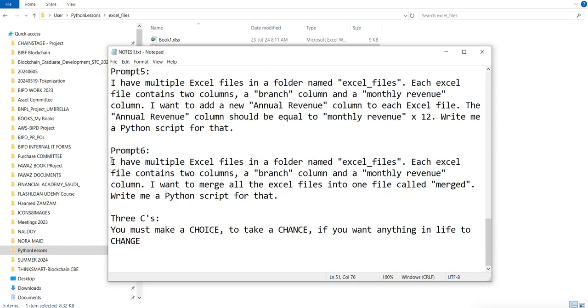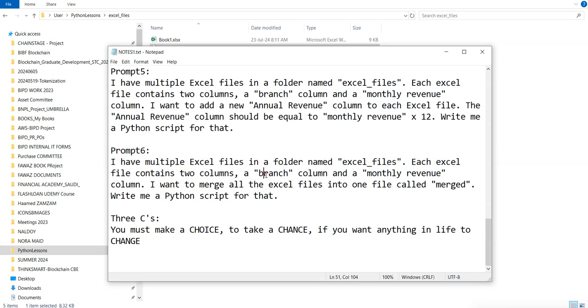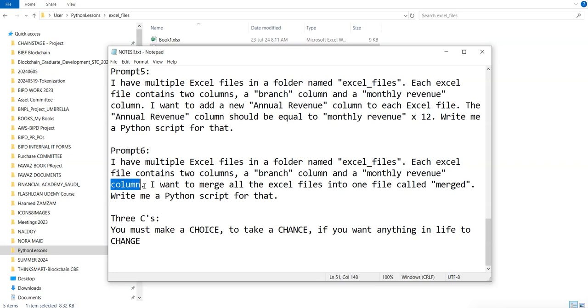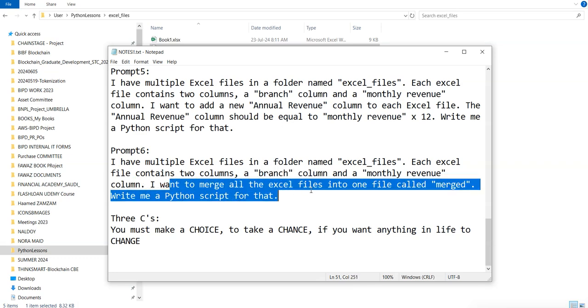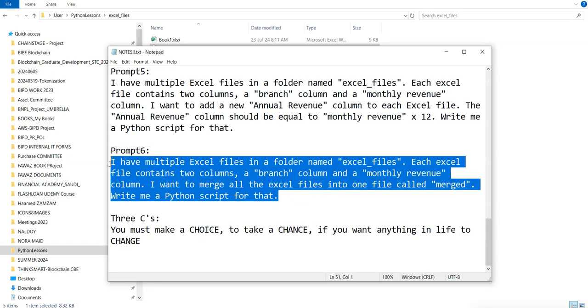I have multiple Excel files in a folder named excel_files. Each Excel file contains two columns: a branch column and a monthly revenue column. I want to merge all the Excel files into one single file called merged. Write me a Python script for that.